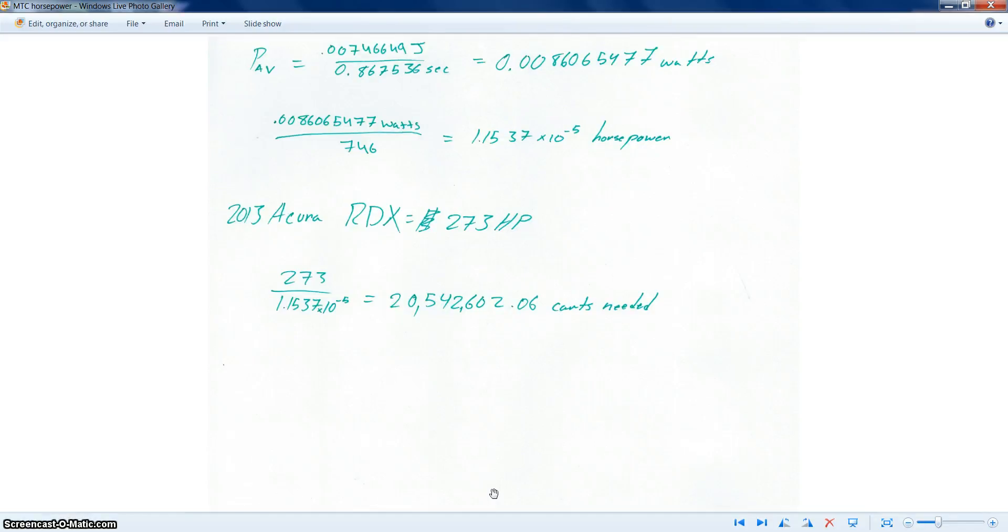These carts have a tiny amount of power, but it's still some power. Not as much as an RDX, but it's something.